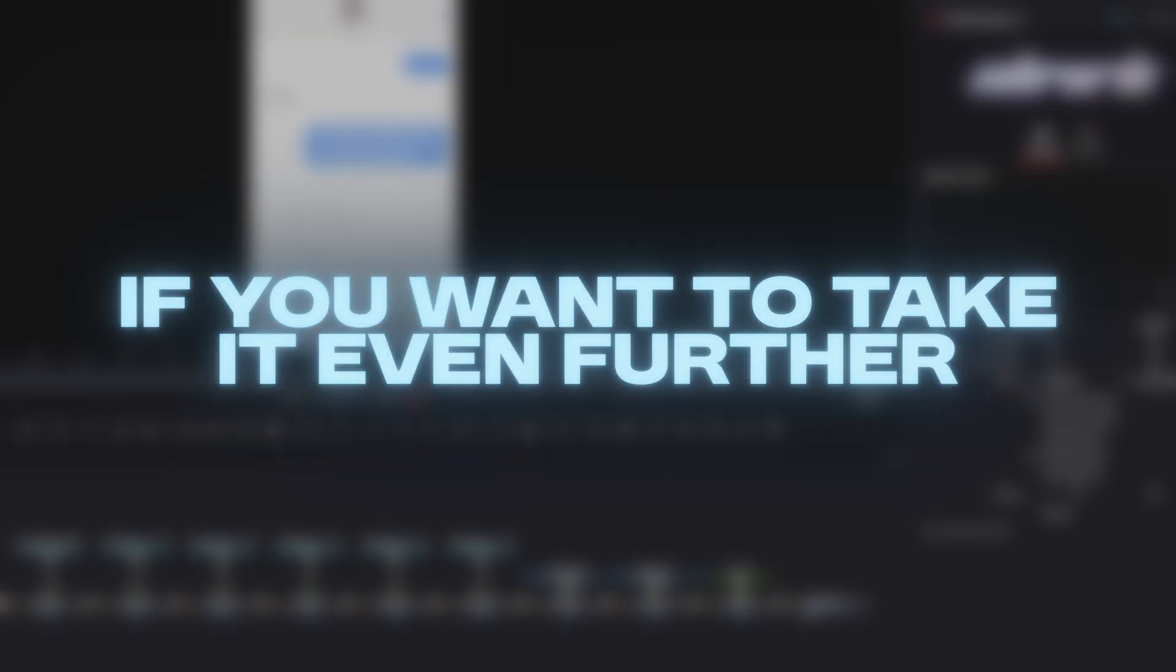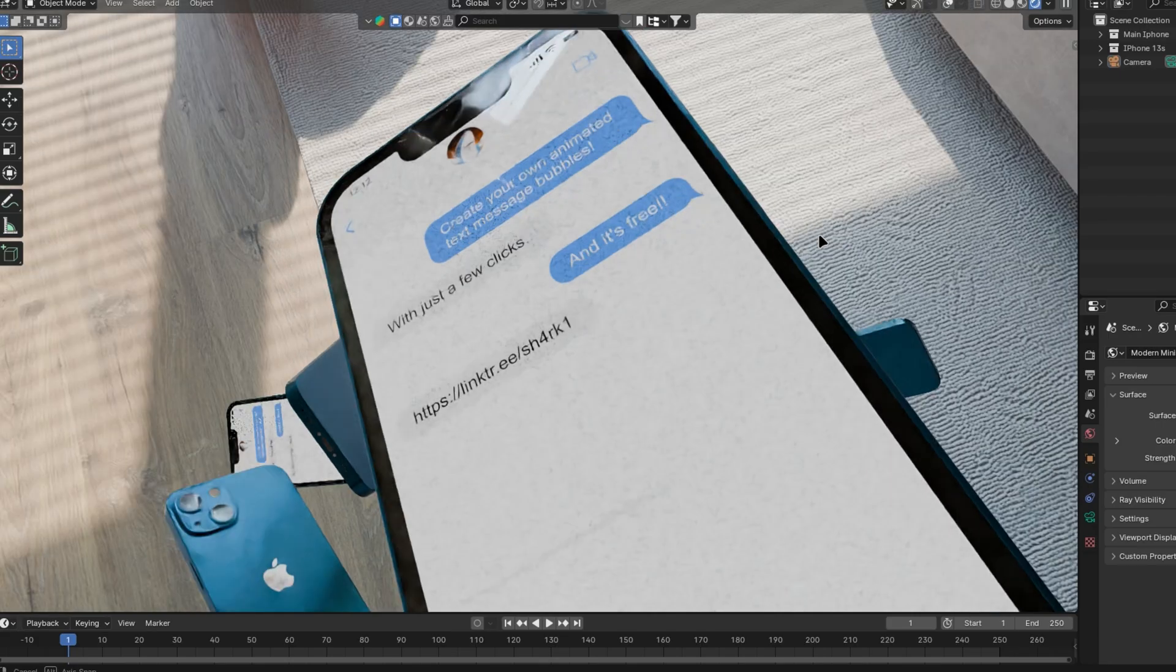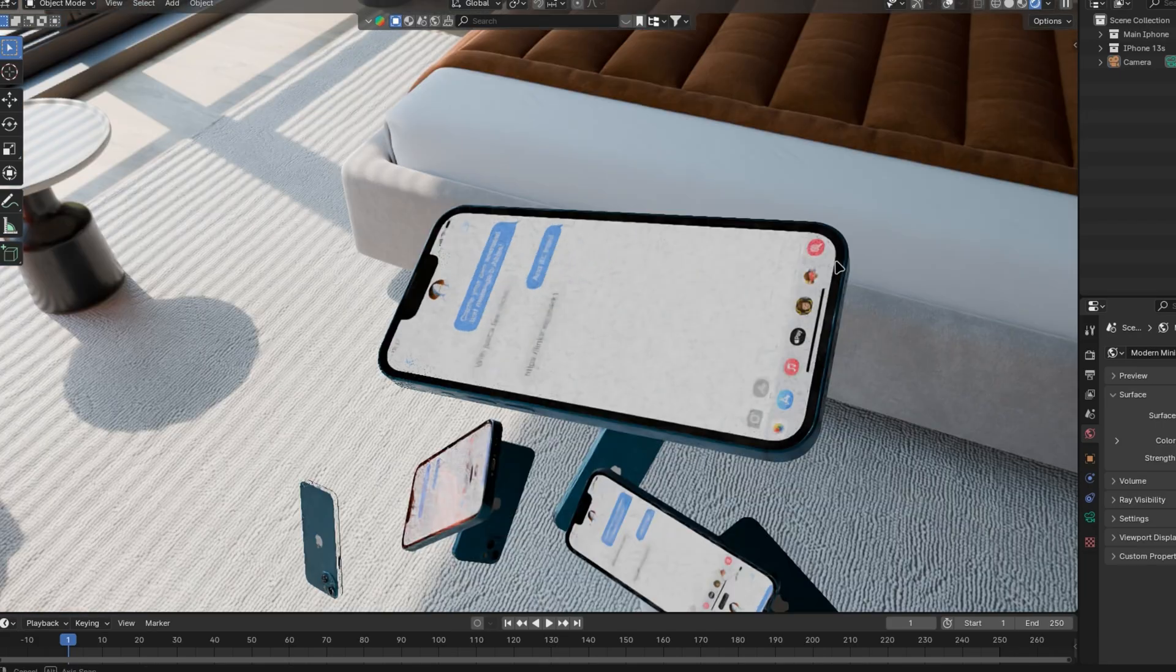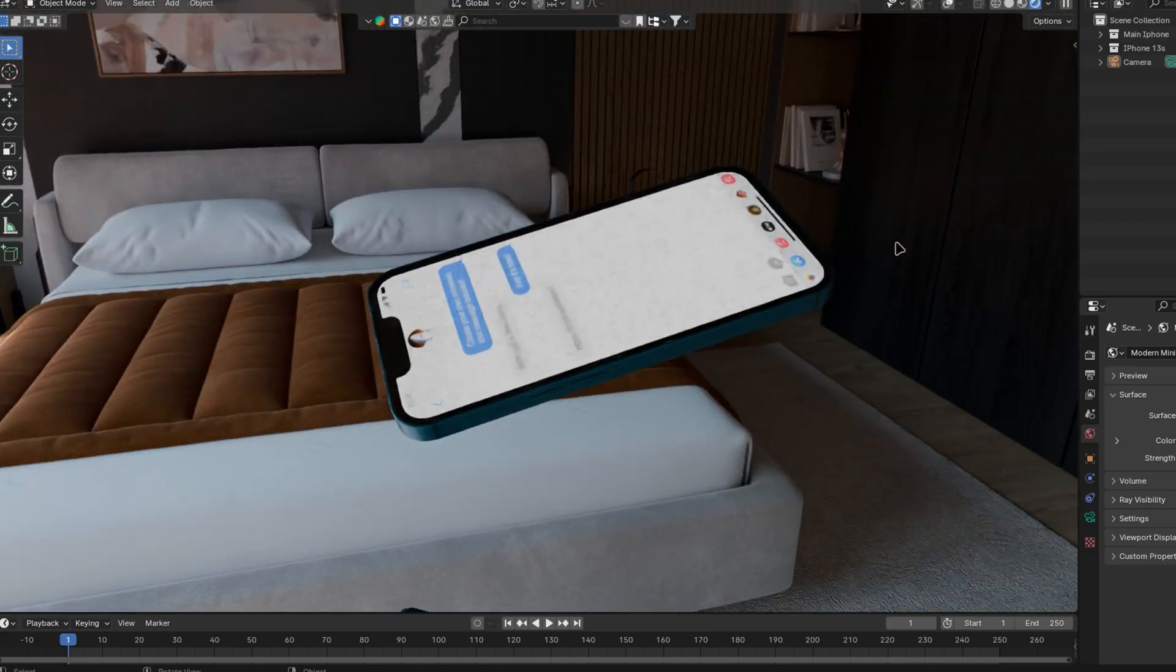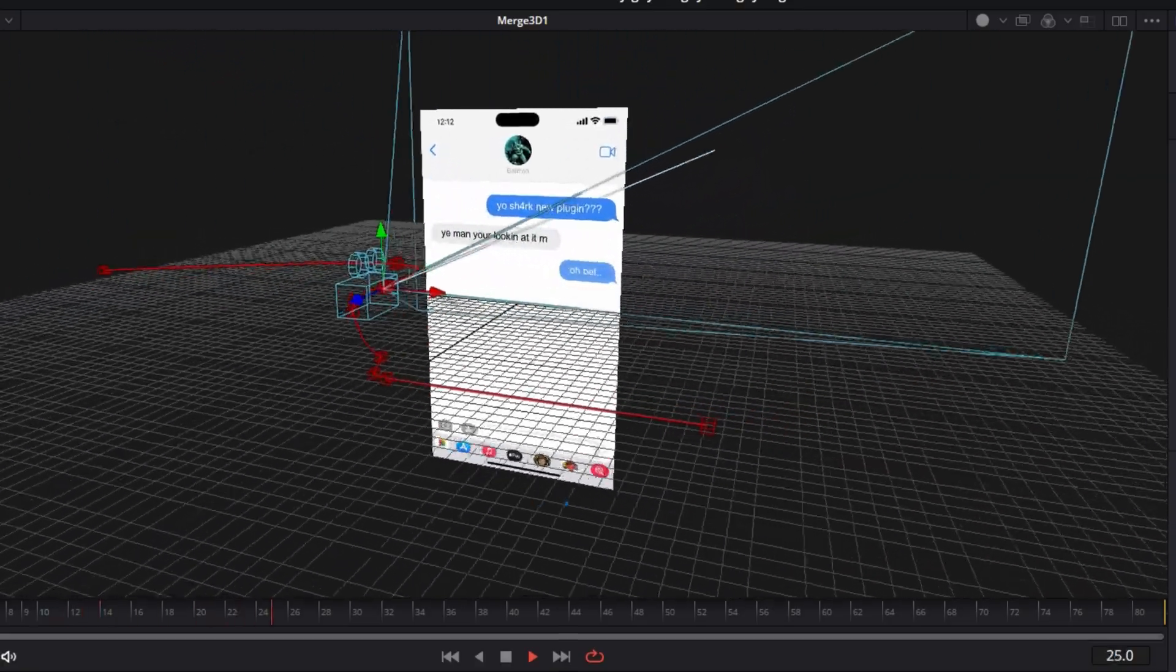If you want to take it even further, try placing the conversation in a 3D phone display, or animating a 3D camera around it.